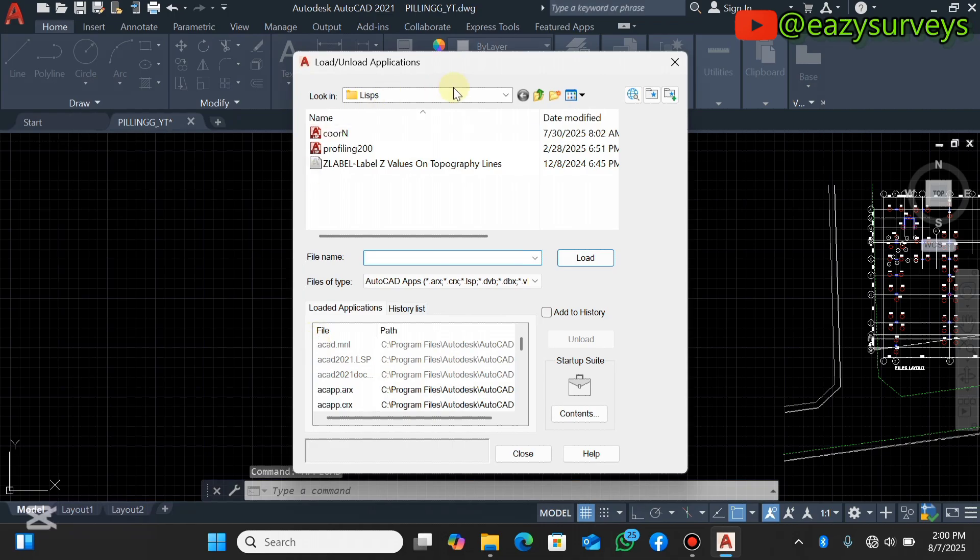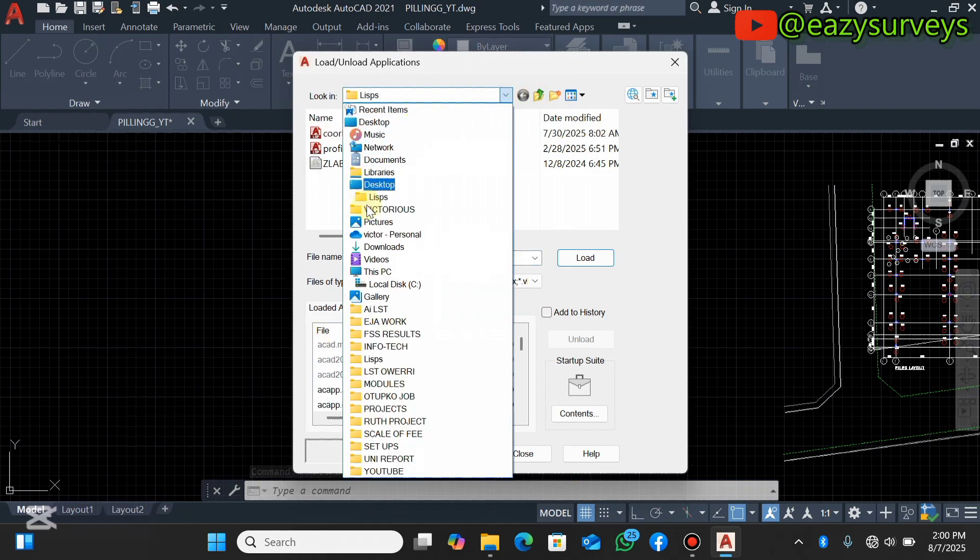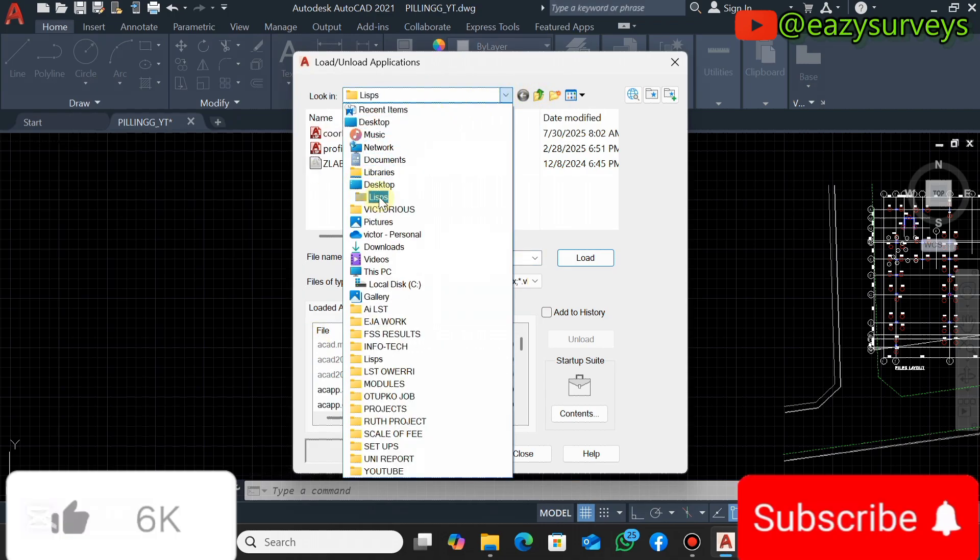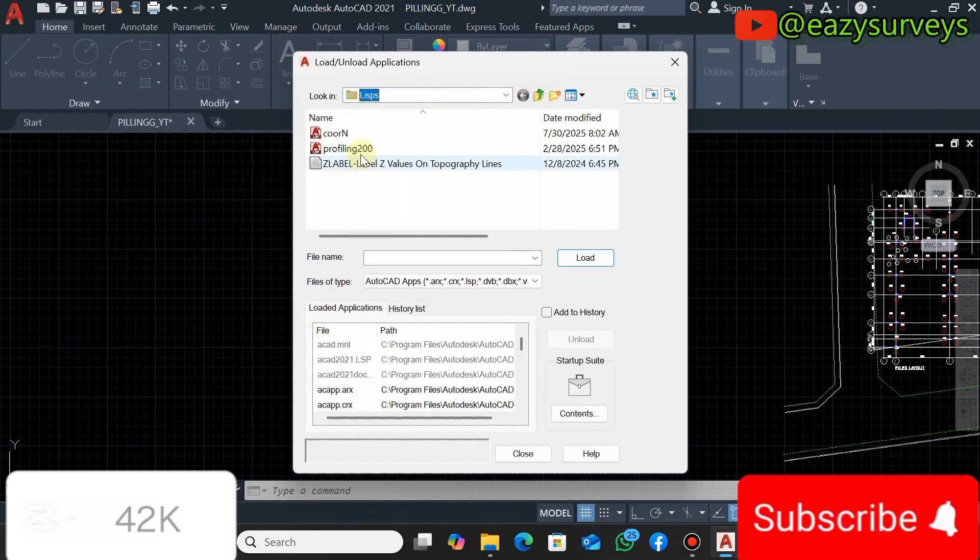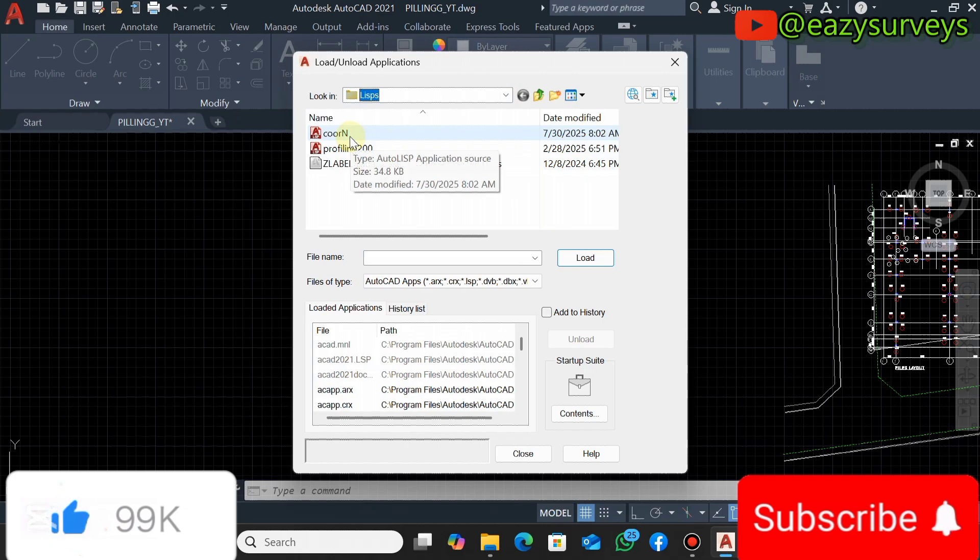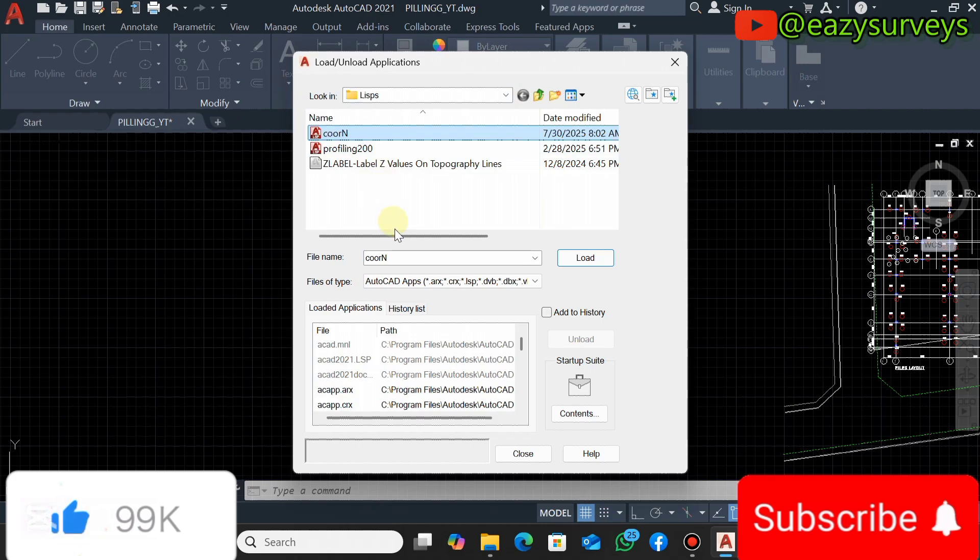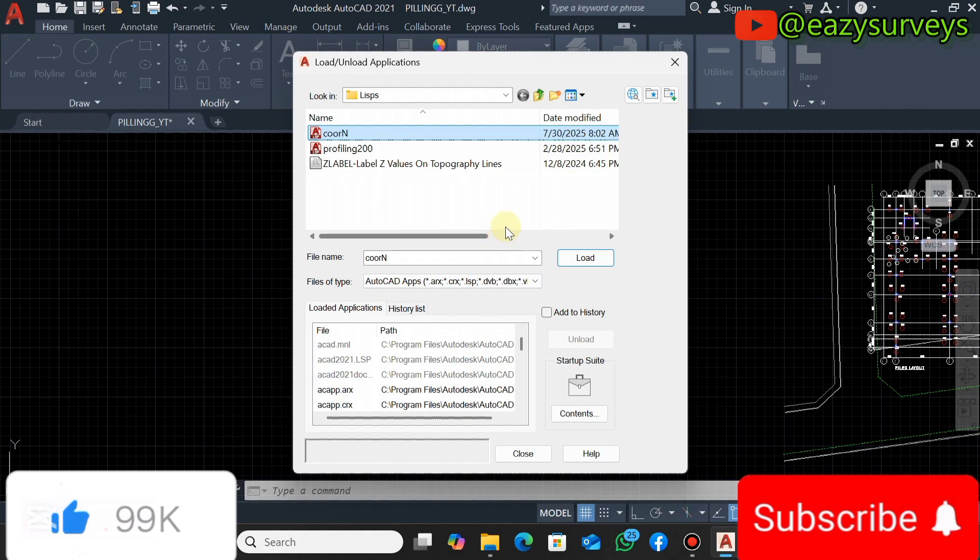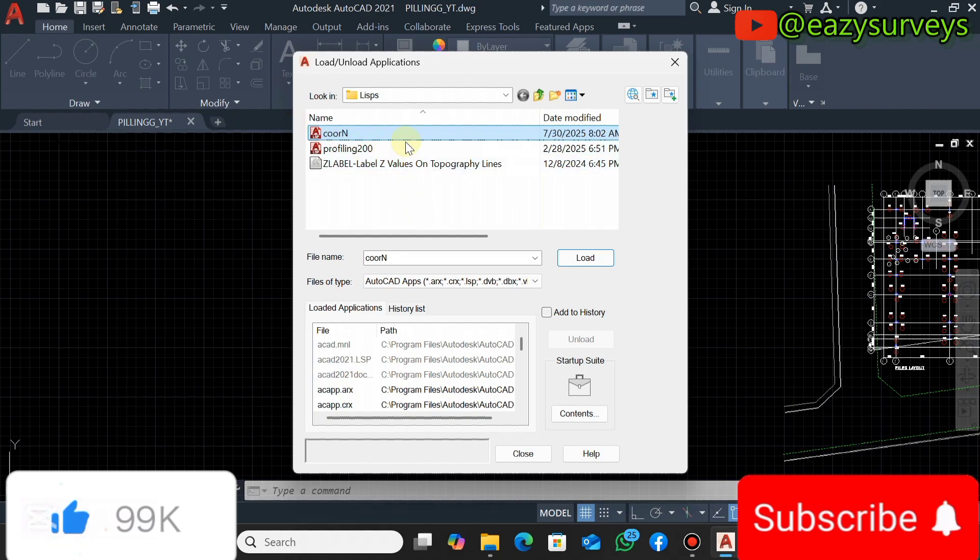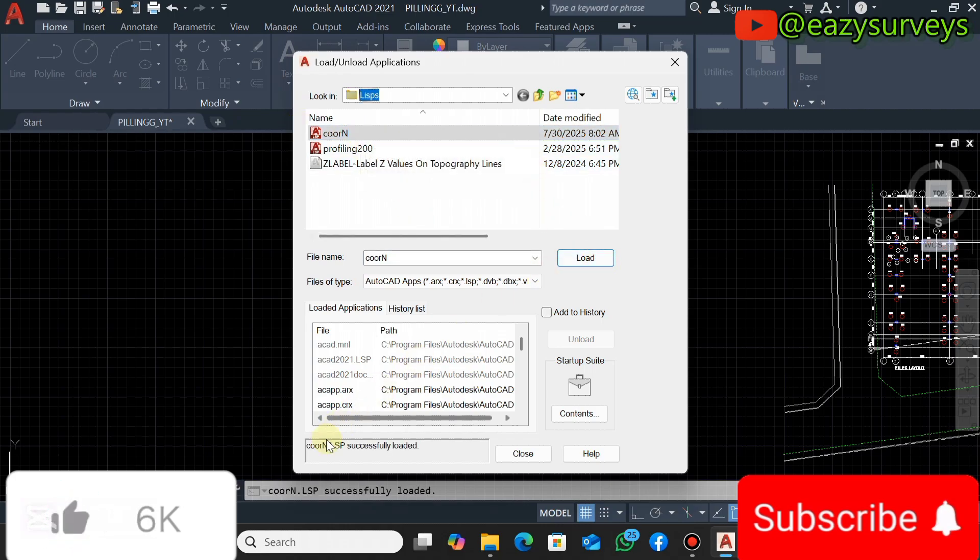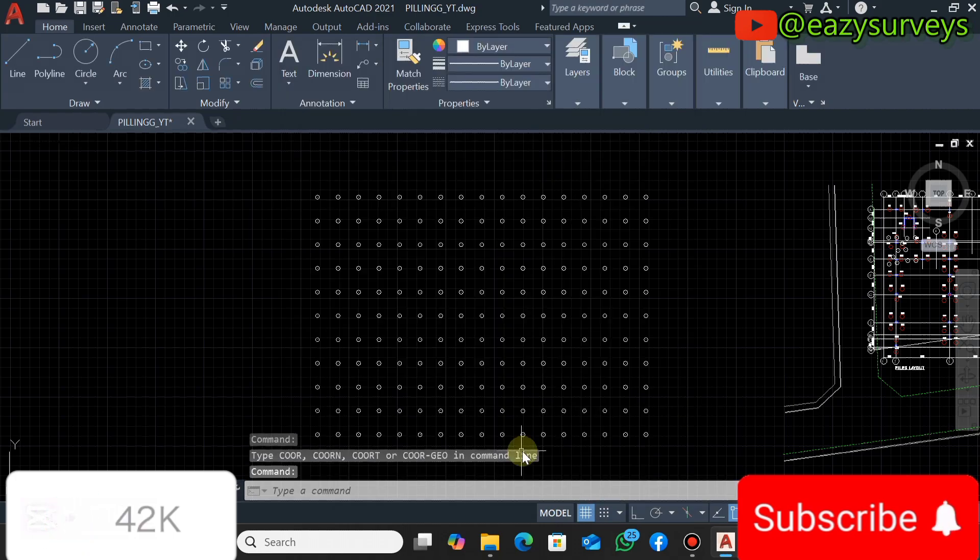You will go to the folder where you have your LSP file. So I'll be using the coorn, which is the LISP programmed file in the course of this video. If you're in need of this LSP file, make sure to check under the description of this video to see the download link to get it freely. So you click on the LSP file, then you click on load. You're going to see loaded successfully, then you click on close.